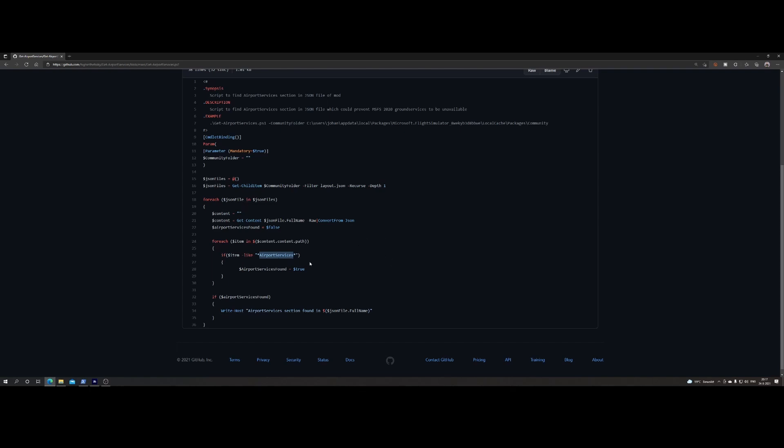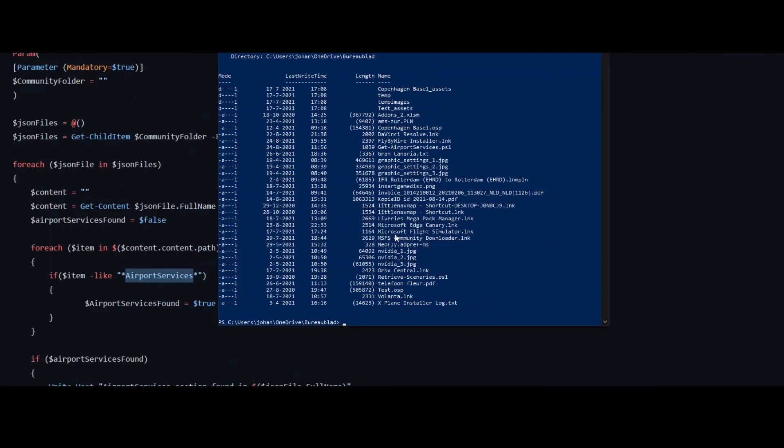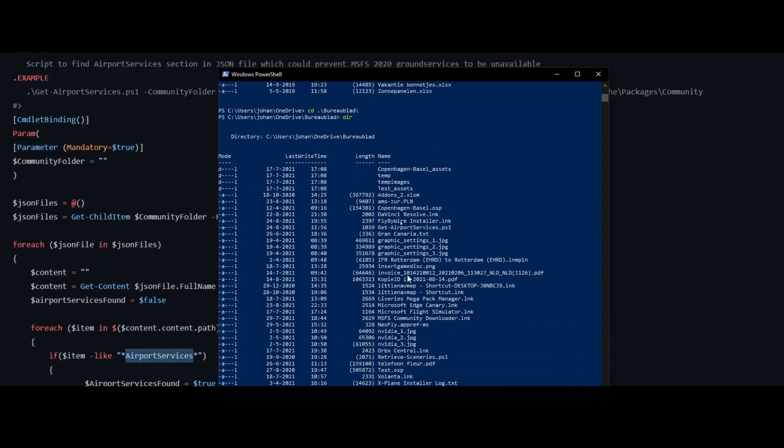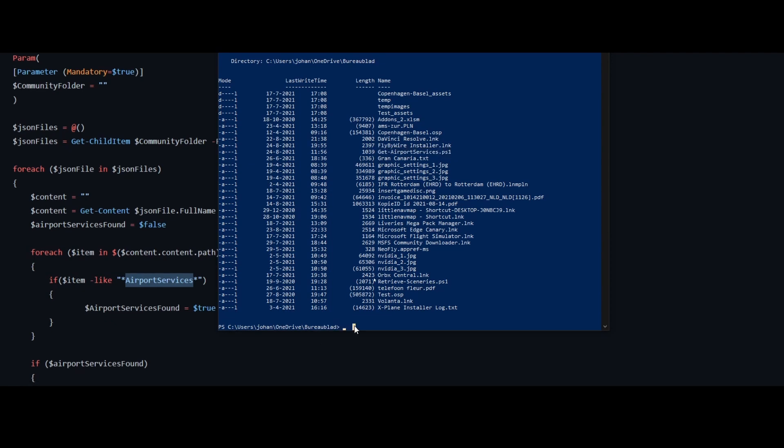That's just to identify, right? So it does not really fix the issue, it only reports. So let me show you a quick demo how it works, right? So I'm currently located on my machine. So here's the file, it's called get airport services .ps1.